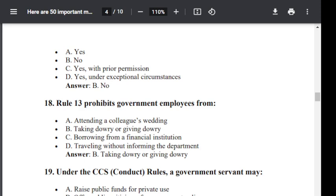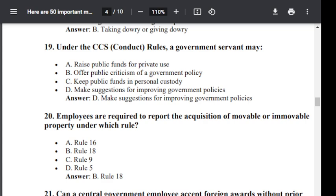Question number 19. Under CCS Conduct Rule, a government servant may: Option A: raise public funds for private use. Option B: offer public criticism of a government policy. Option C: keep public funds in personal custody. Option D: make suggestions for improving government policies. Correct answer is D — make suggestions for improving government policies.